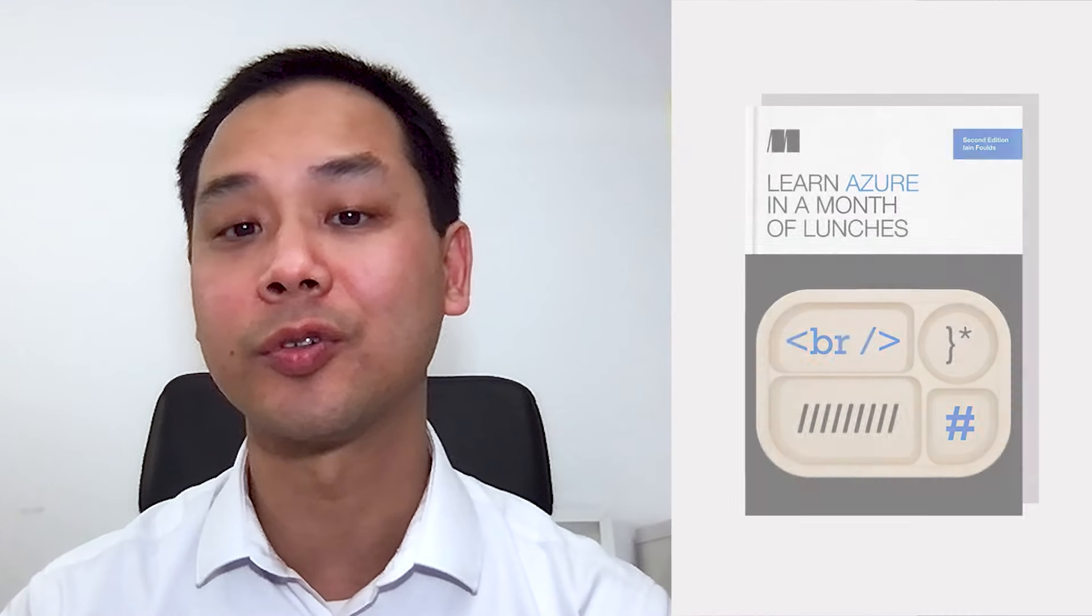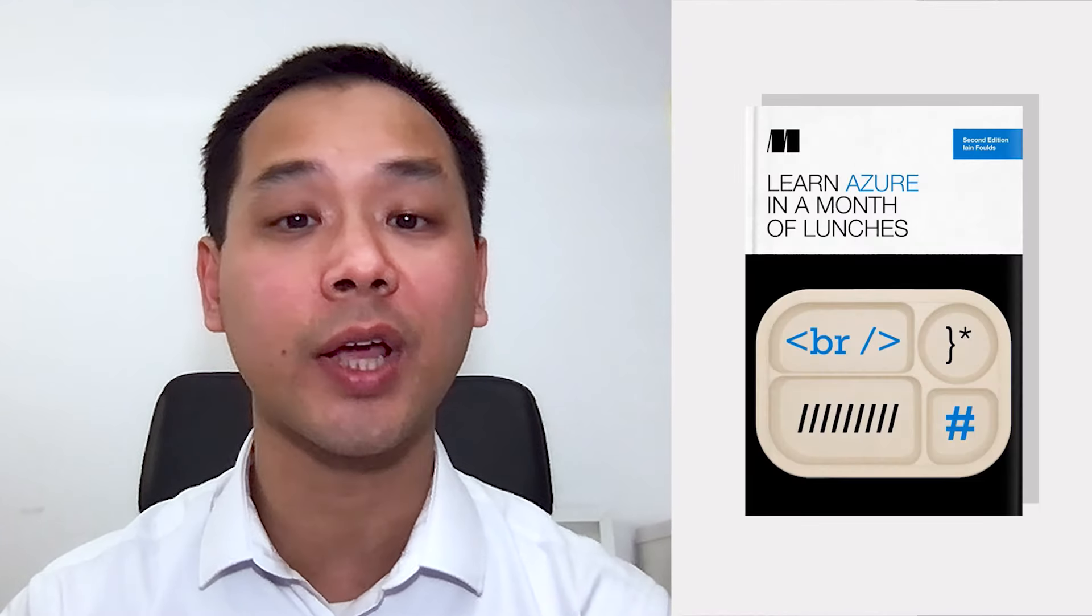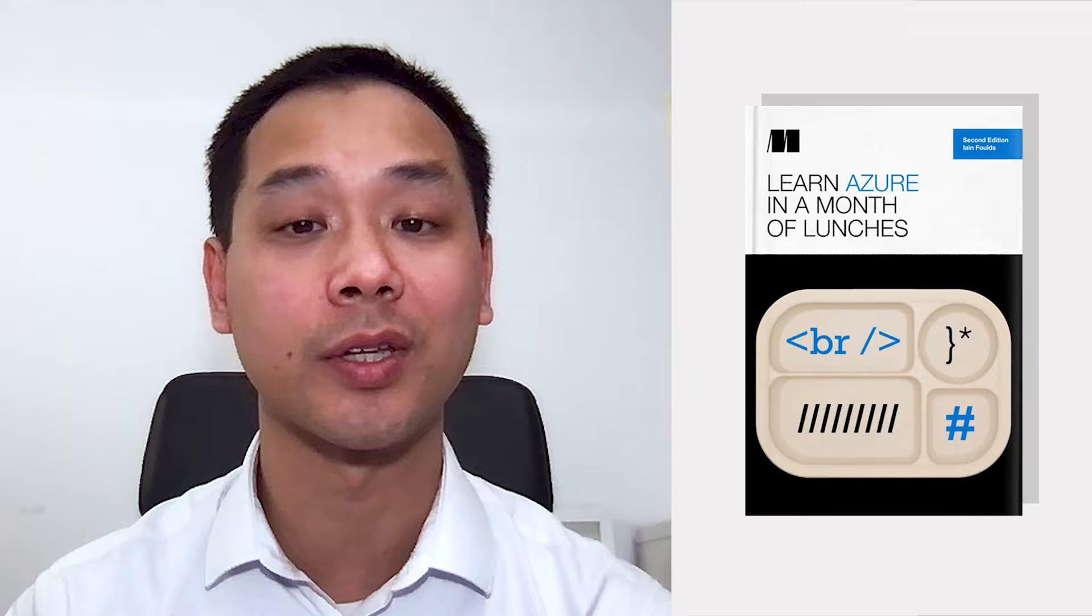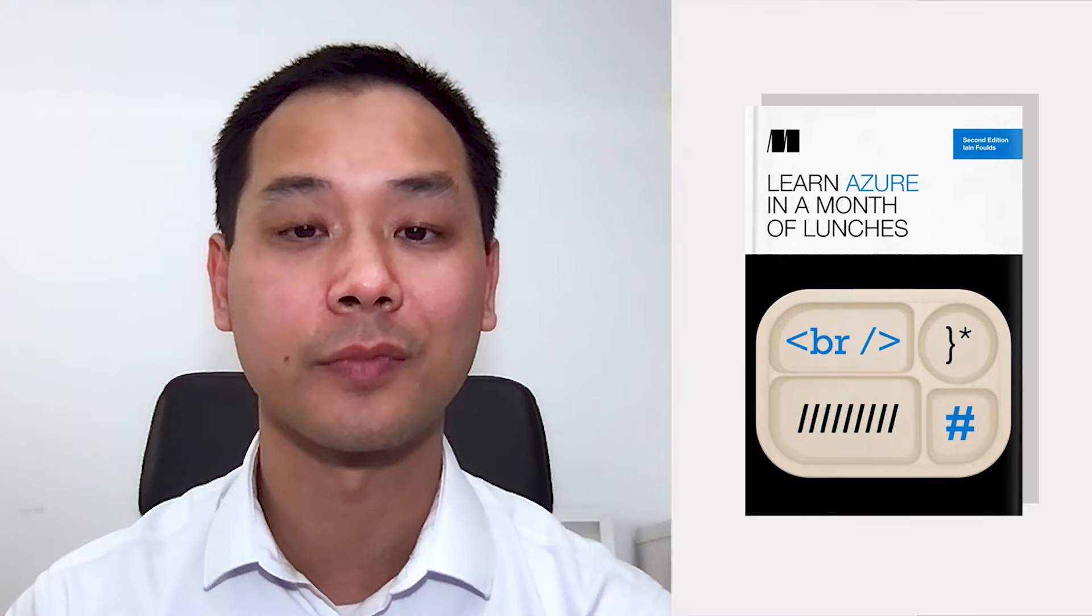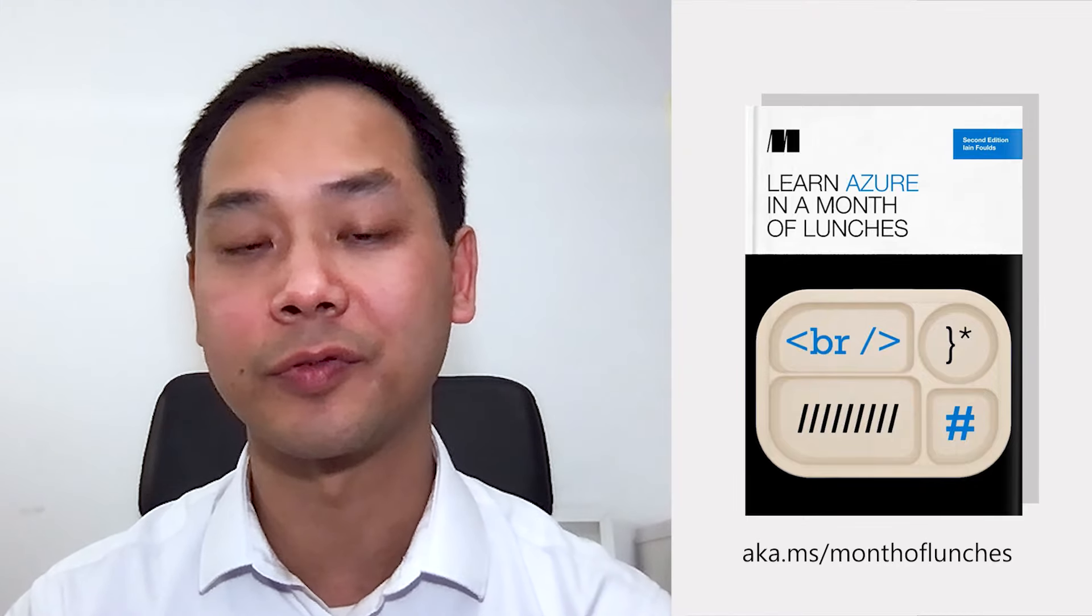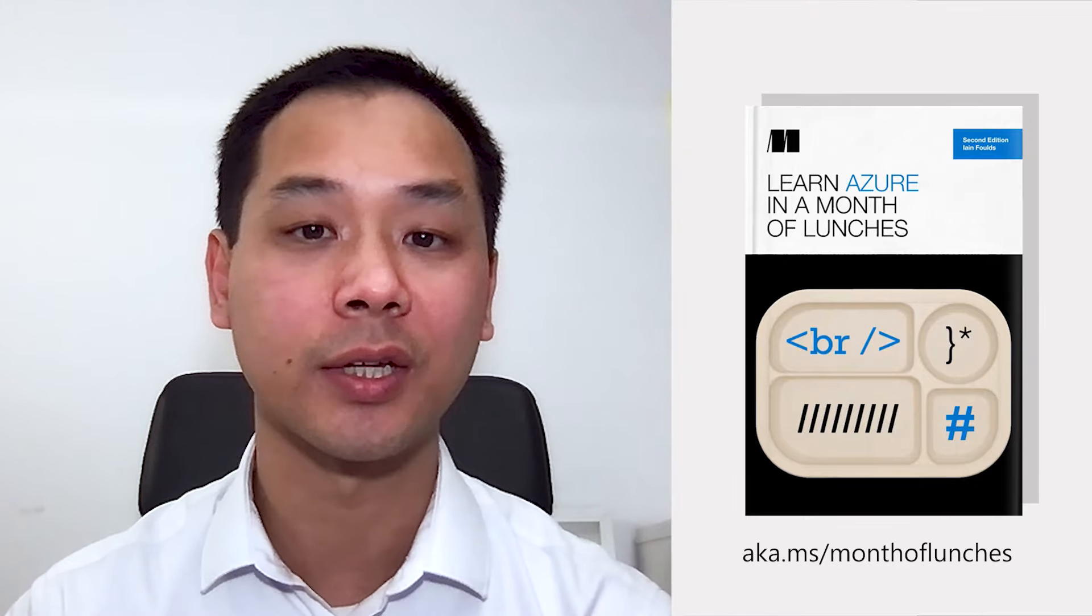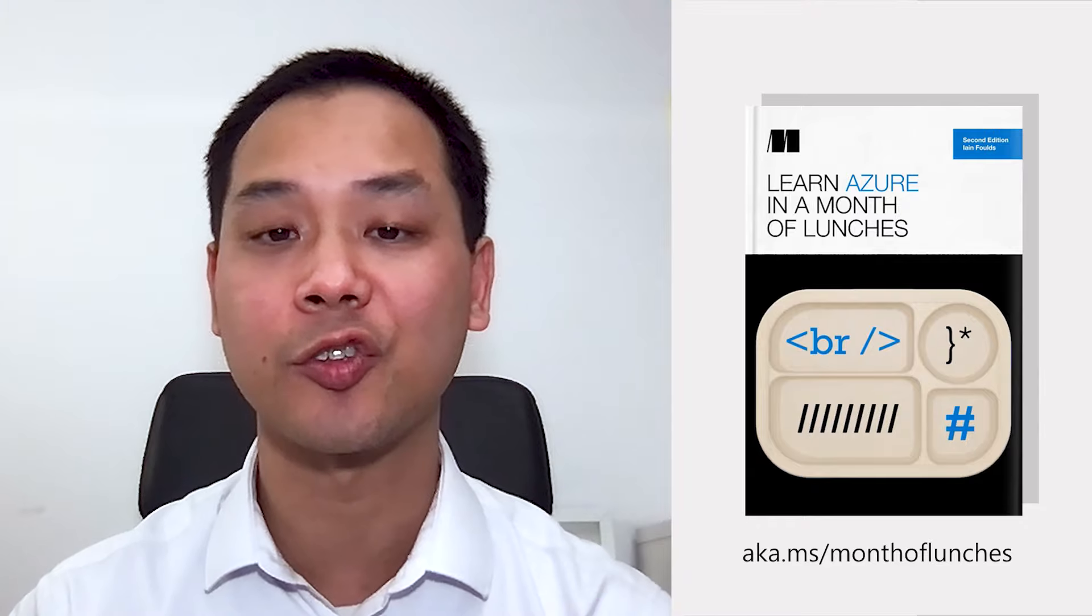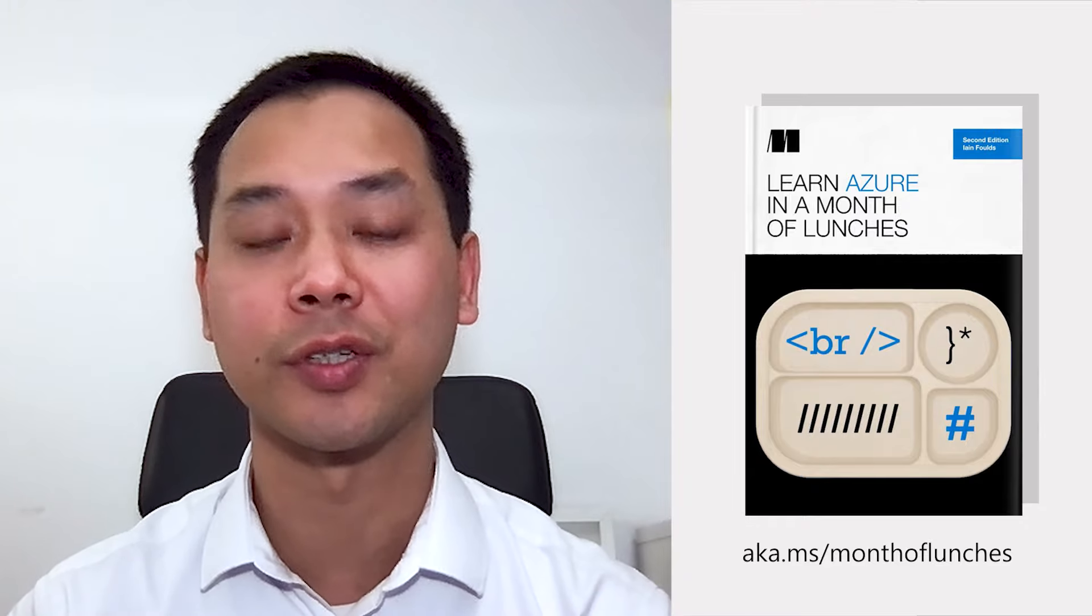Hello and welcome. My name is Sifas Lin and I'm a senior content developer here at Microsoft. Today, I want to show you how to host a website or web application in Azure based on Lesson 3.2 in Learn Azure in a Month of Lunches by Ian Foles. You can download this ebook for free at aka.ms/monthoflunches.